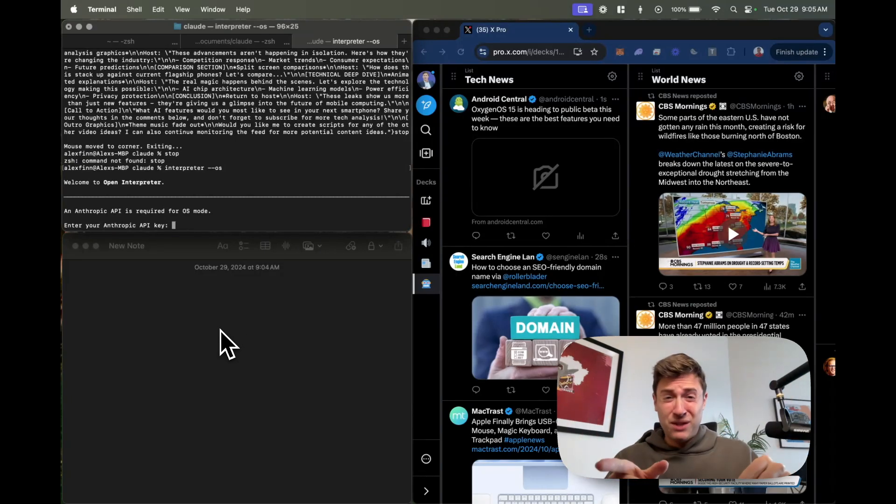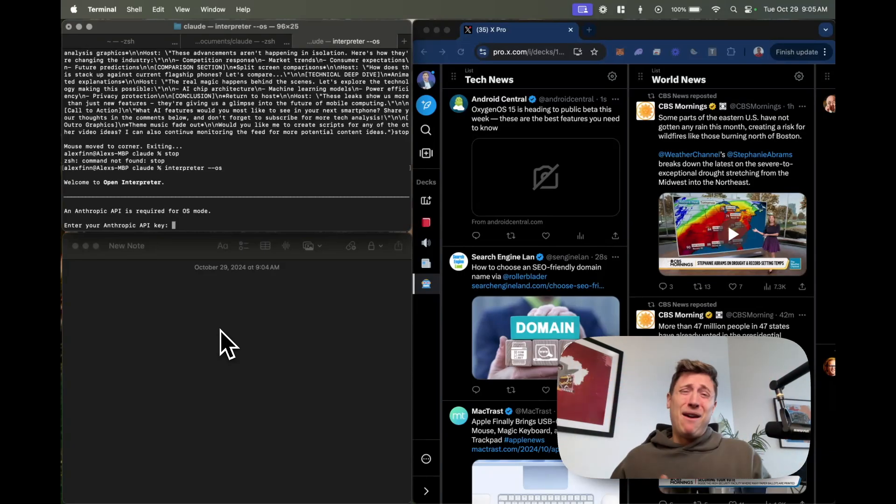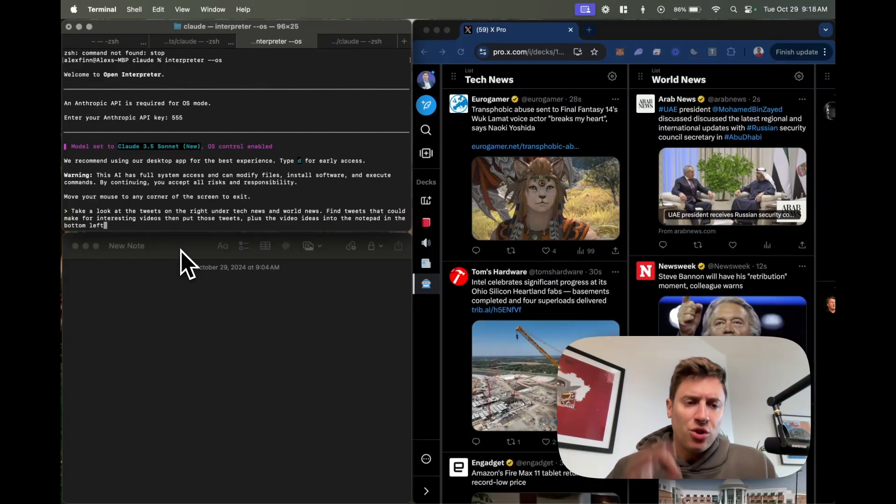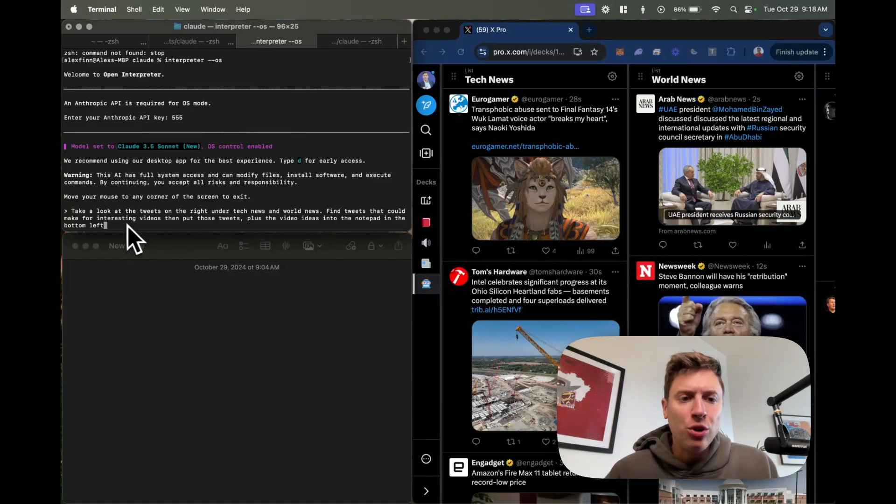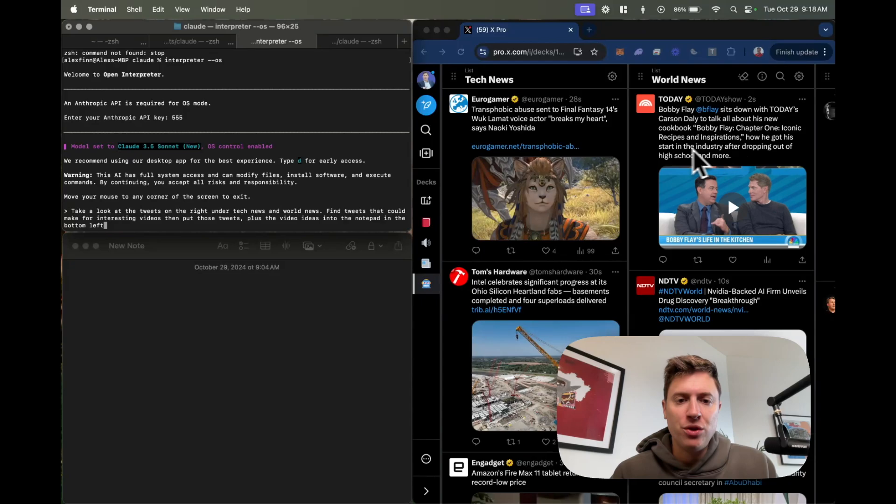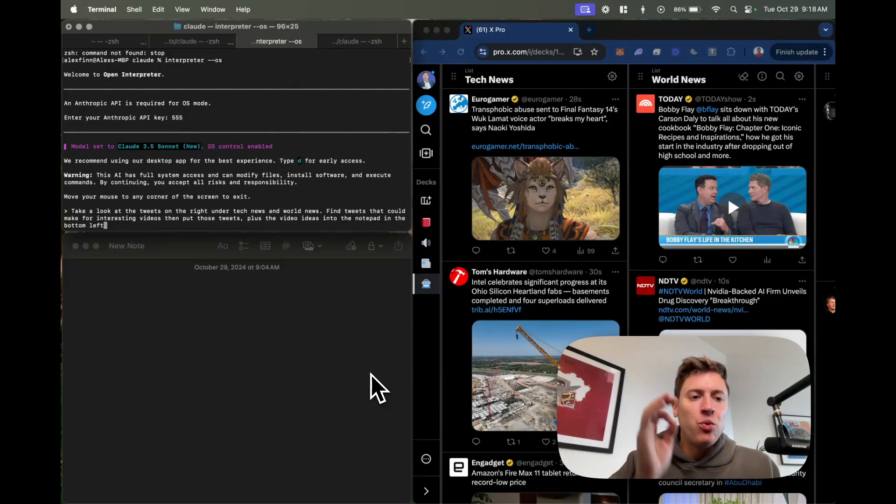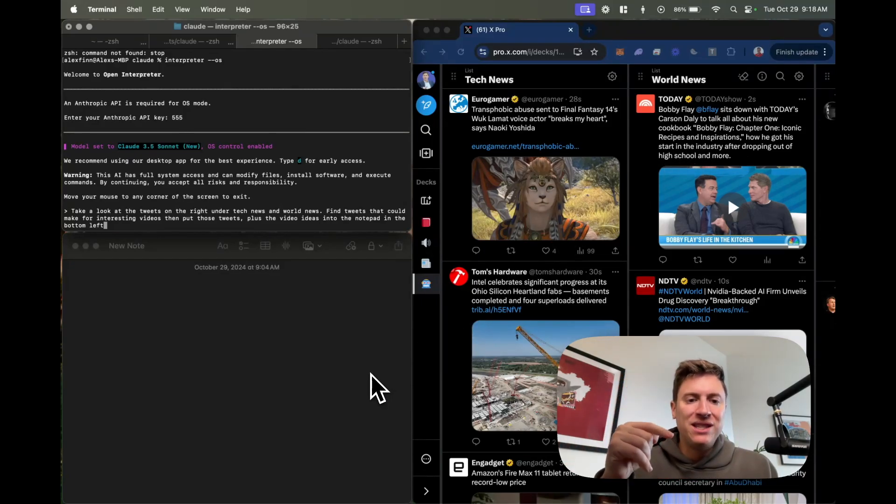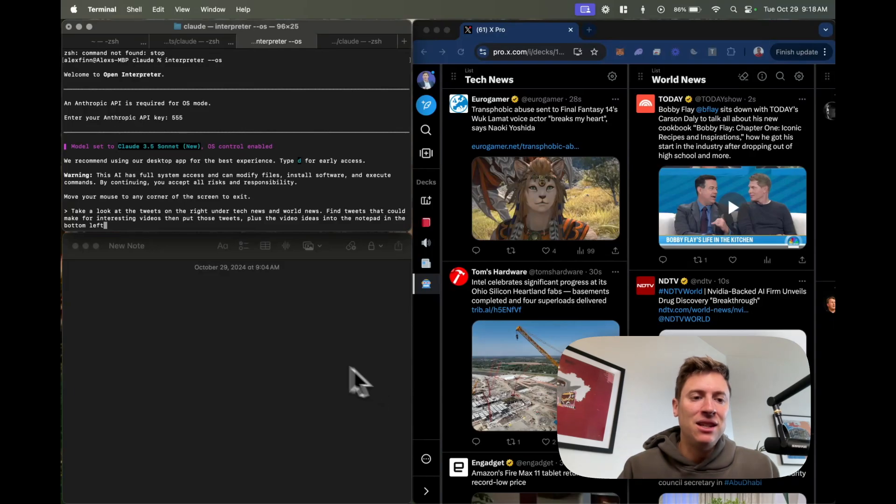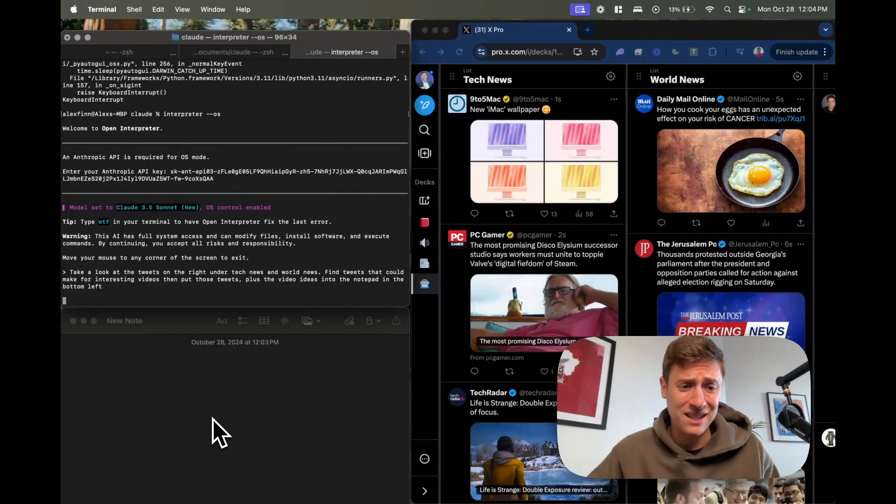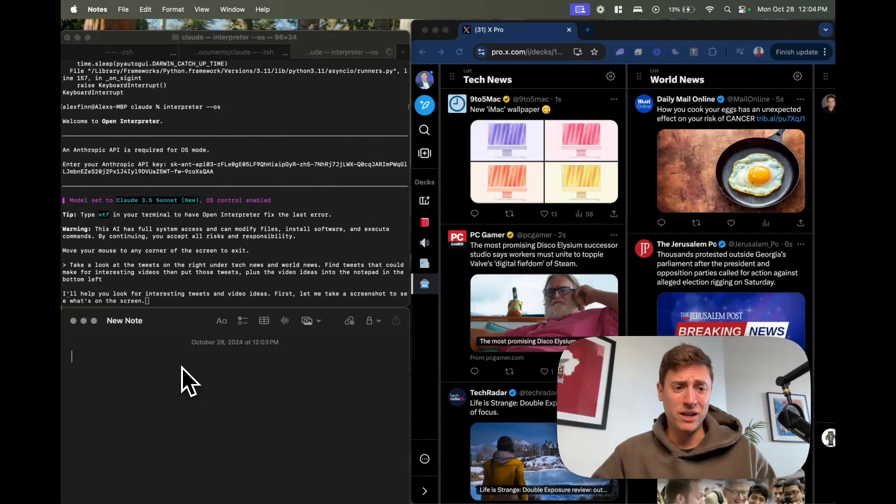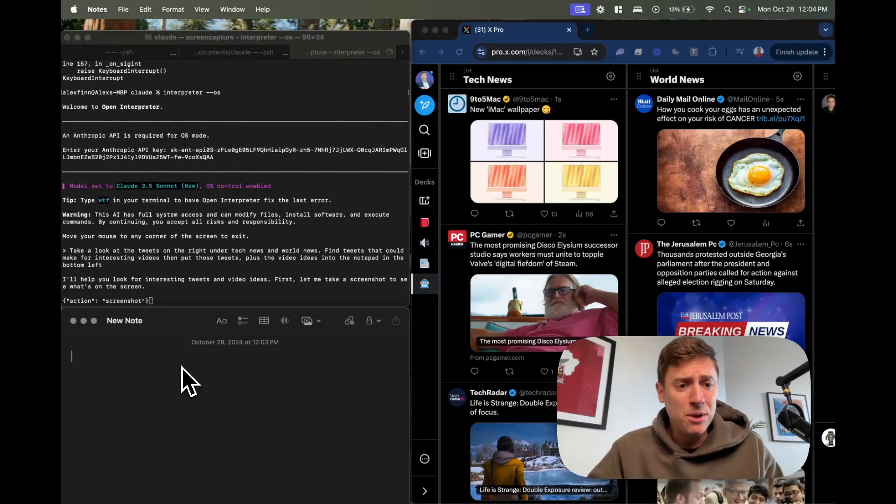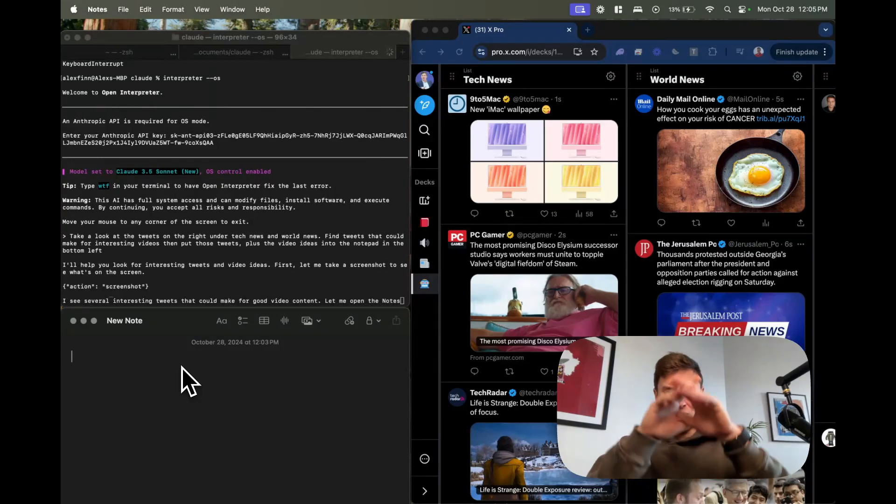I'm going to demo this for you first then I'm going to show you how to do this step by step right after so you can have this set up for yourself. So real quick, here's the prompt we're going to tell Anthropic computer use: take a look at the tweets on the right under tech news and world news, find tweets that could make for interesting videos, then put those tweets plus the video ideas into the notepad in the bottom left. Let me take a screenshot to see what's on the screen.